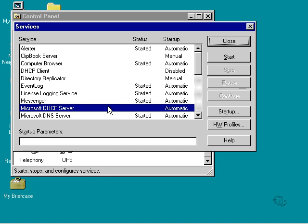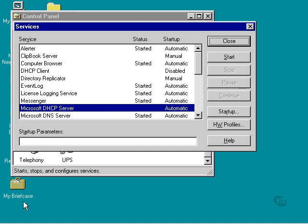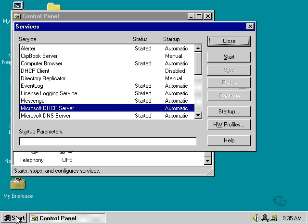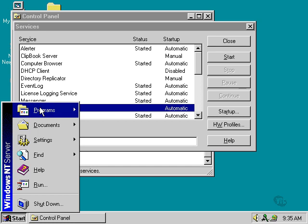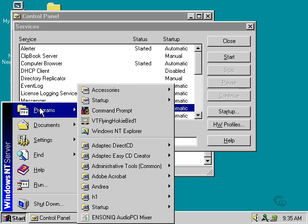Now, we're going to do the compaction from a command prompt. I'm going to click Start, Programs, Command Prompt.